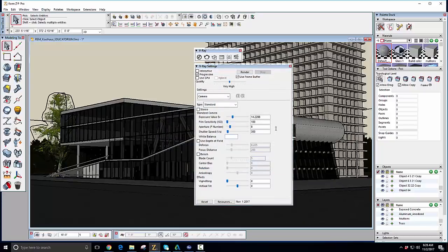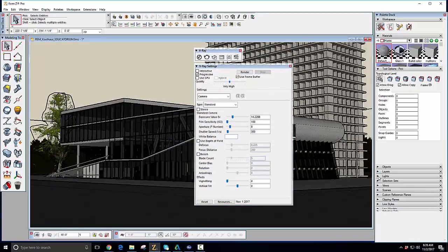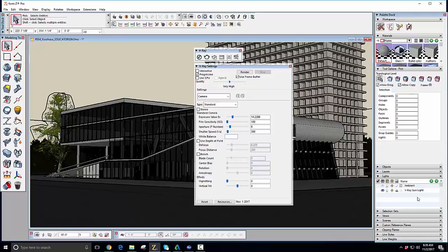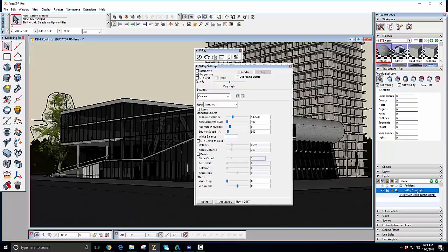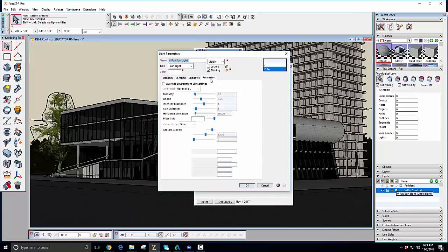Now, you'll see, under the lights rollout in the pallet dock, that we've been given a V-Ray sunlight as default. When you double-click the light, you'll see the parameters in the dialog to give you access to that light's controls. That goes for any kind of light that you have in this list.